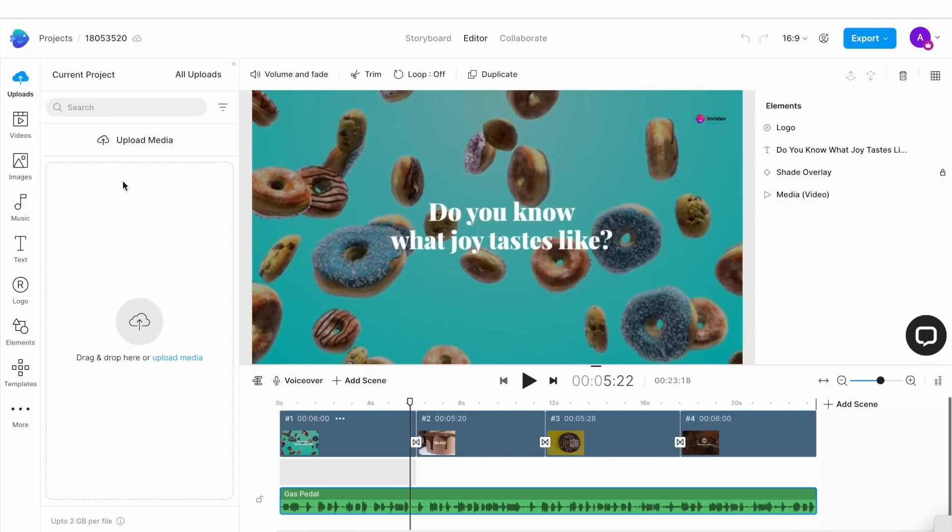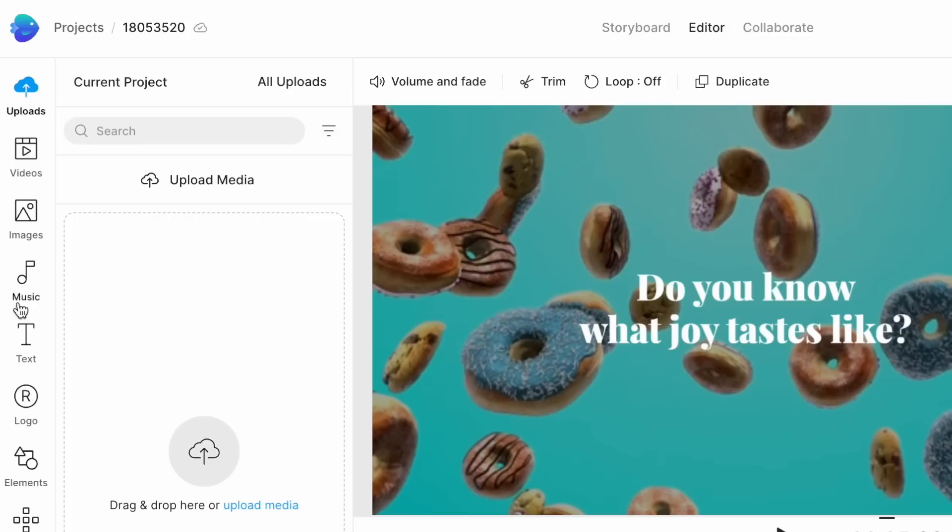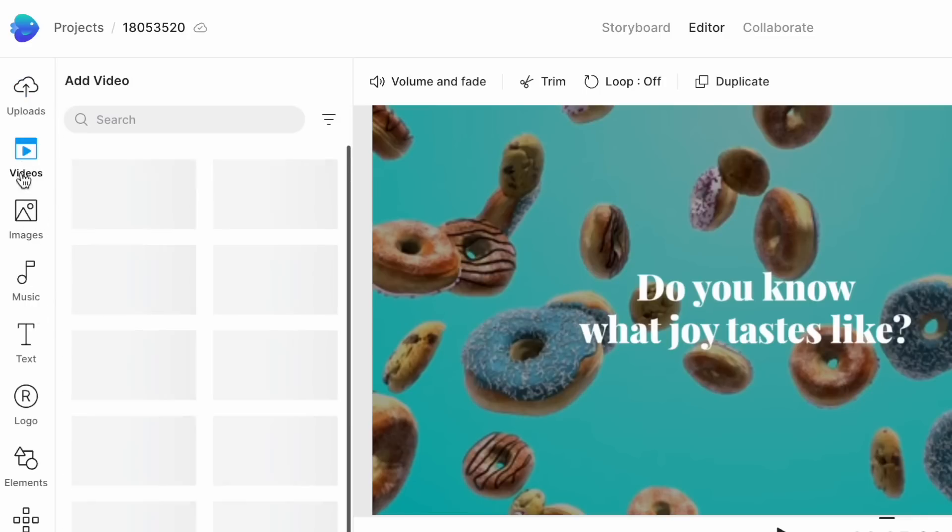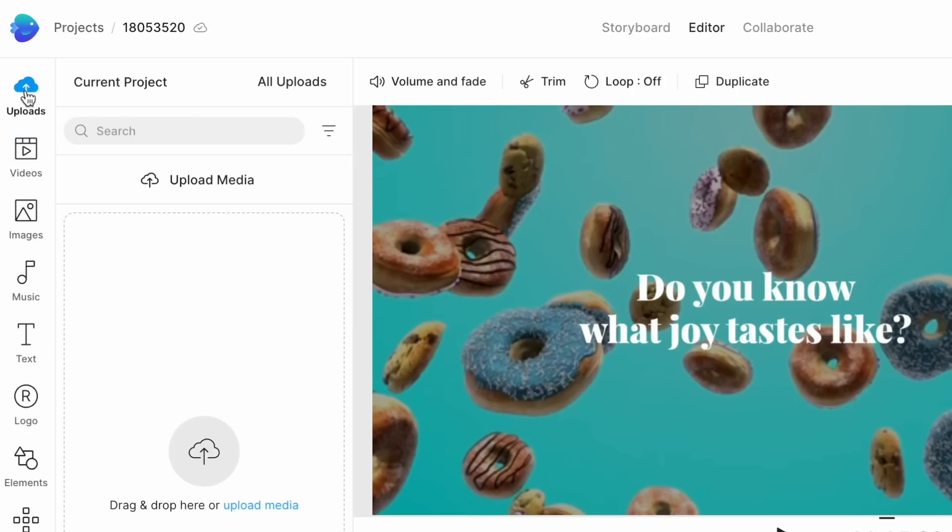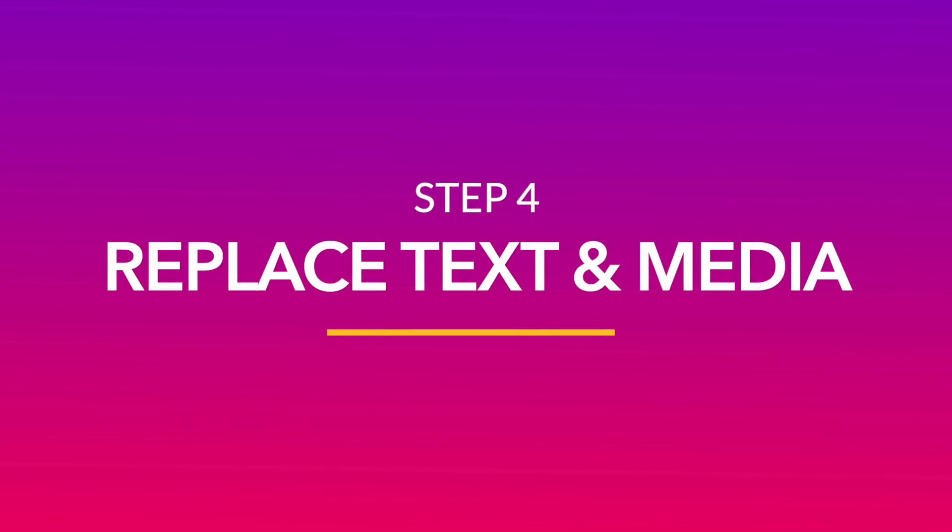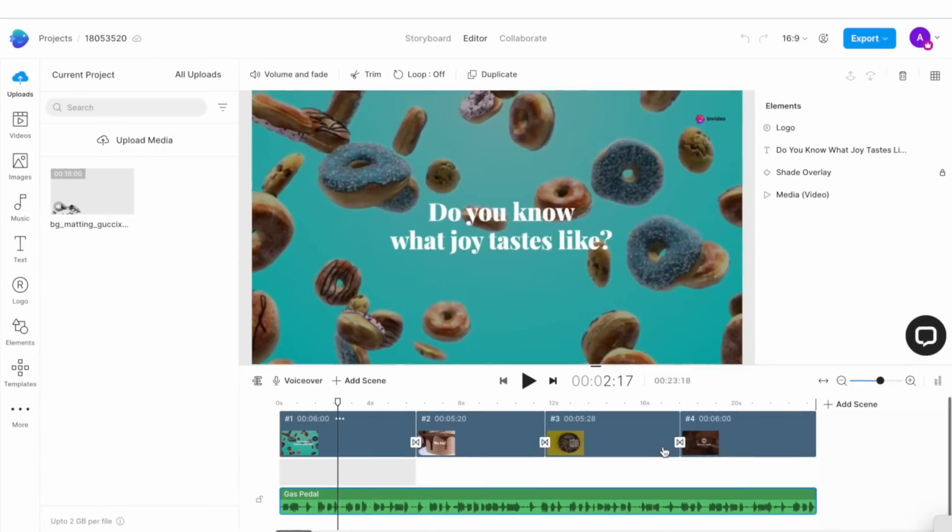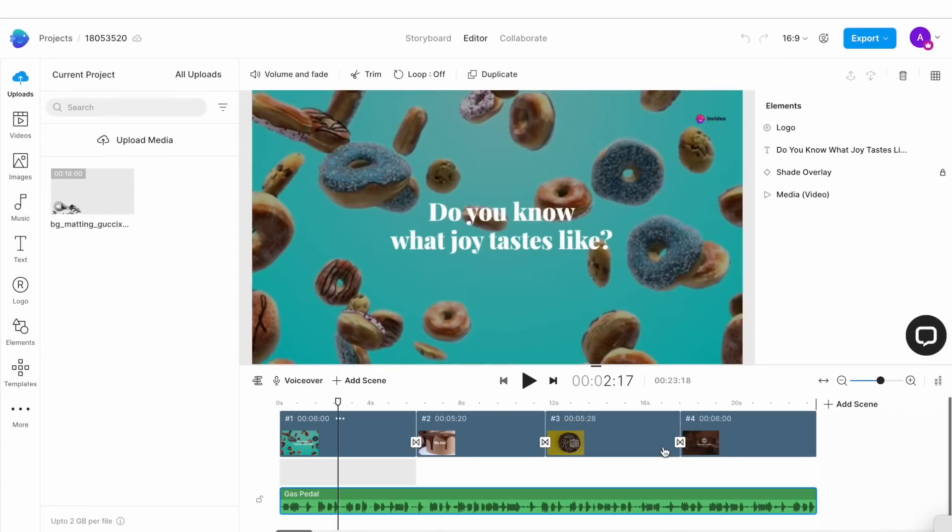And on the left, you have the assets library from where you will find everything you need to create your video such as stock media, text styles, an option to upload your own files, and more. Now let's get to the next step which is replacing all the placeholder text and media with your own. We are going to start by editing our text first because that sets up the context for the video. For this particular ad, we have very little text and we only need three different scenes.